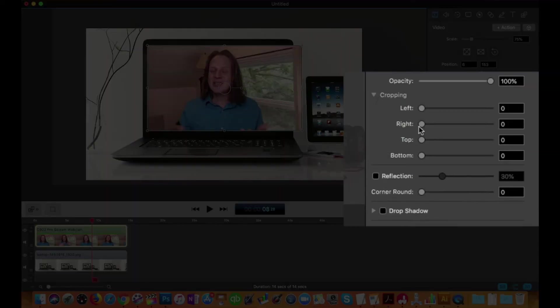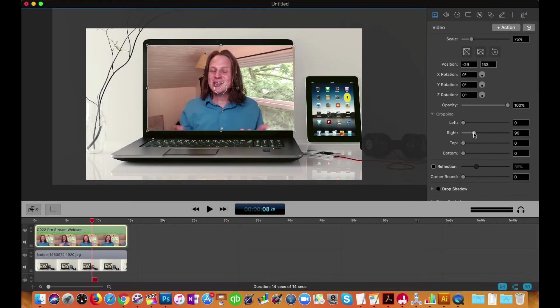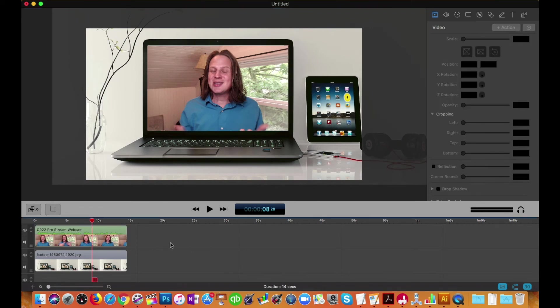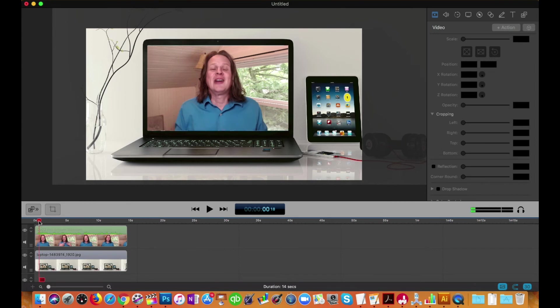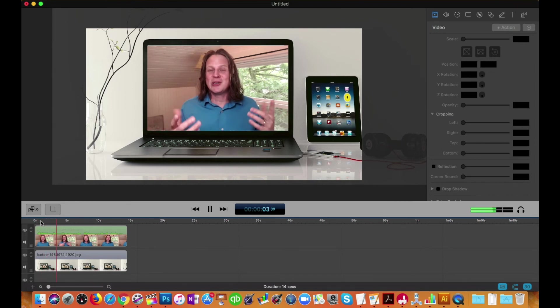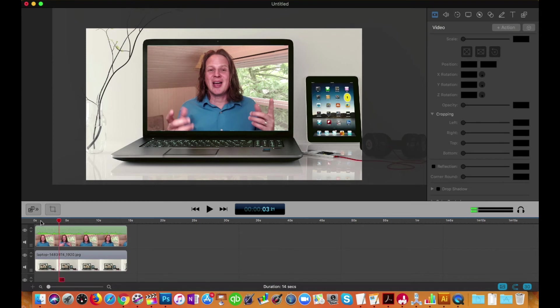There you go. And then we'll just trim this off using cropping. So over on the right-hand side, we'll move that over. There we go. Click down here. And now you can see that the video is playing. It looks like it's playing inside the laptop.